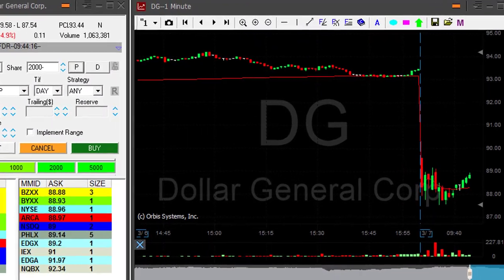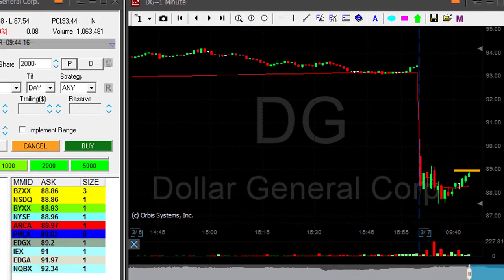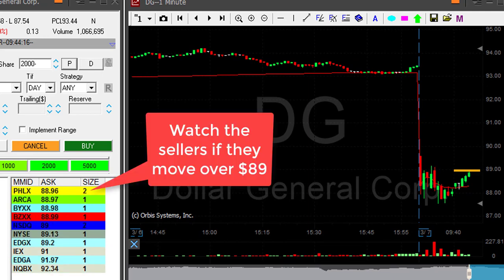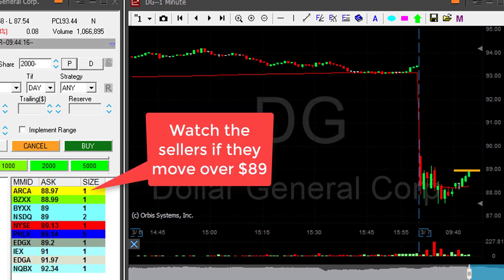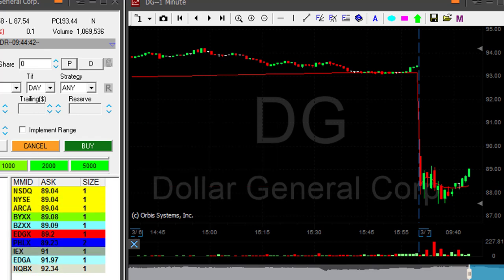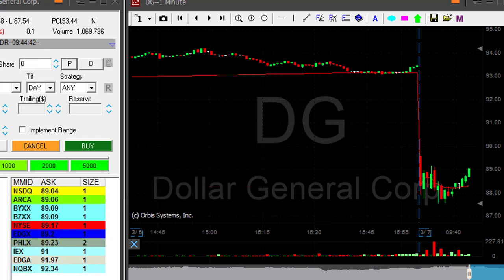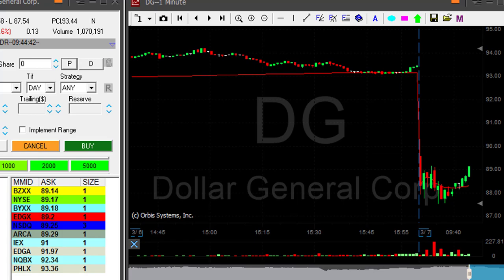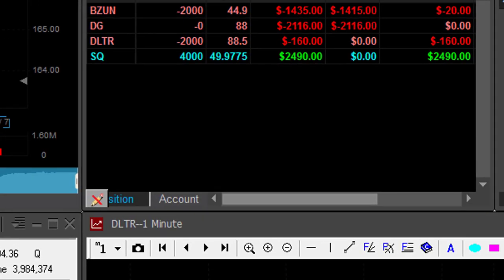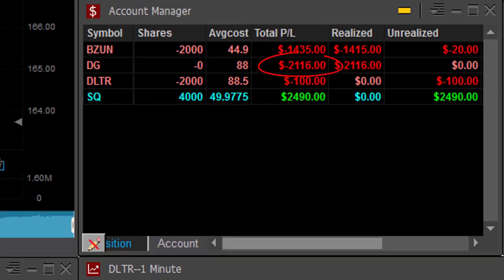I have a stop order in DG over 89. I really, really hope it's going to bounce there — it's a whole number. It's over. I'm out of DG. That's a big loser for me, over $2,000 loser in DG.